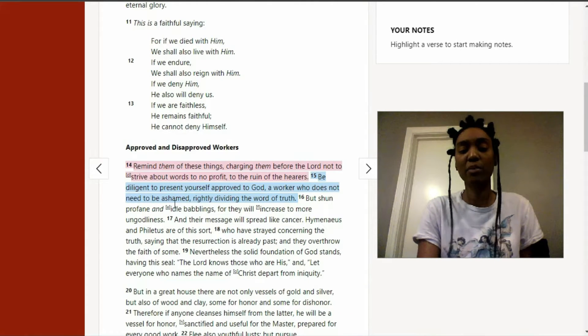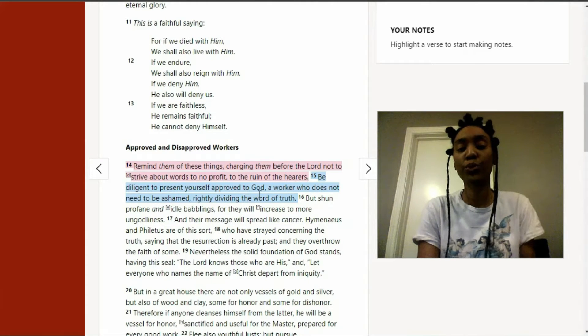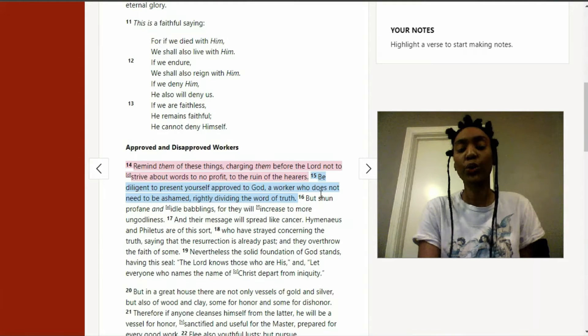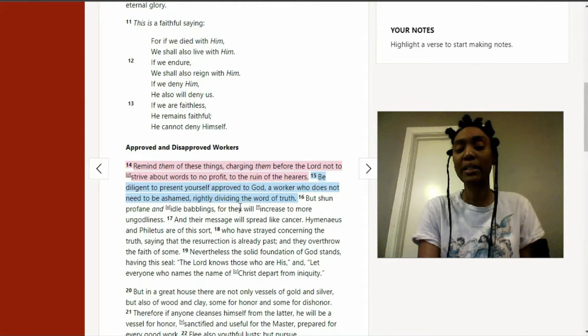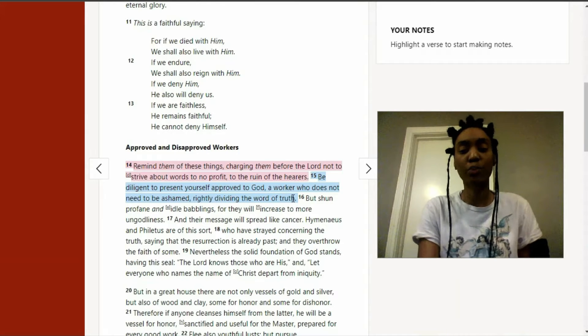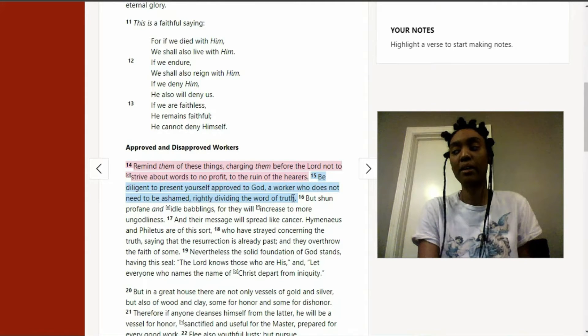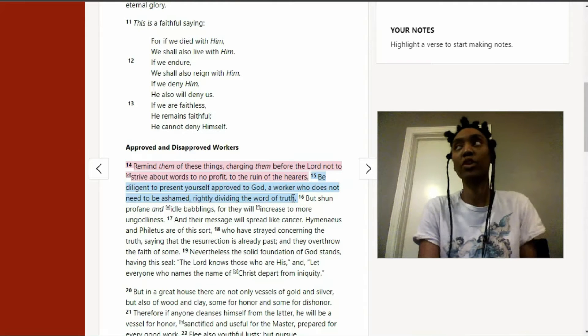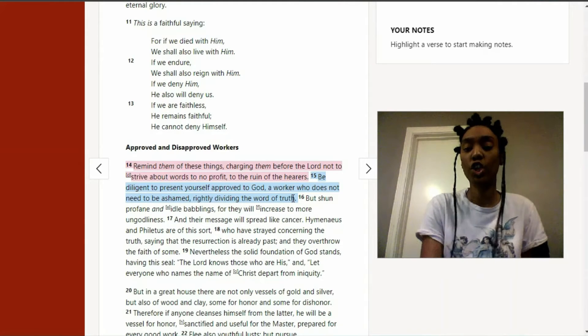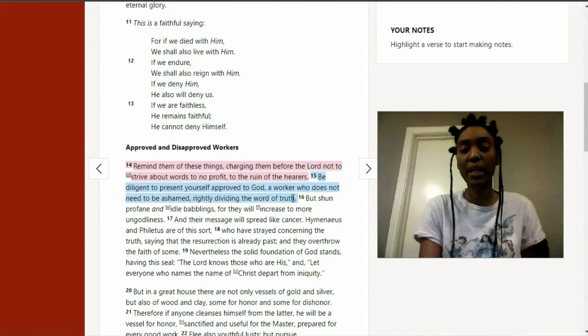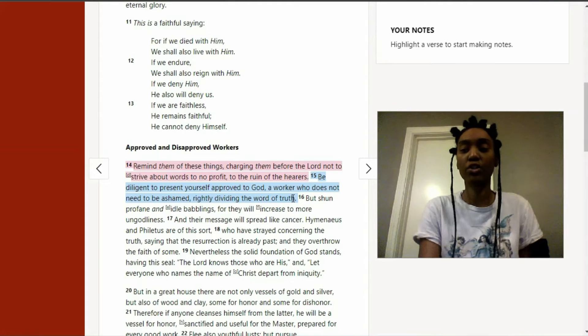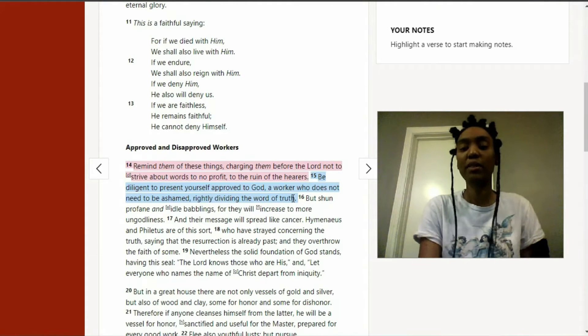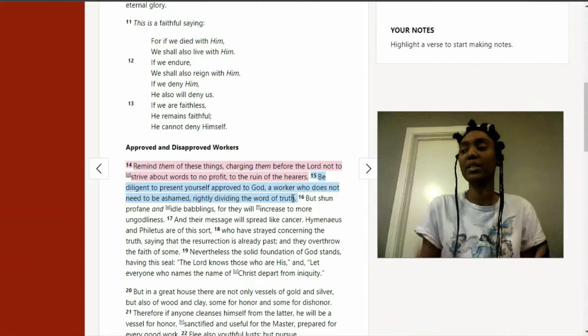And then the next verse says, be diligent to present yourself approved to God. A worker who does not need to be ashamed, rightly dividing the word of truth. I heard this person say that people were making them feel ashamed, like that they didn't deserve to have a roof over their head. Well, if you're being a good person and you're doing all that you can and you're really seeking help and you're being diligent, then you should feel like you deserve at least the standards.